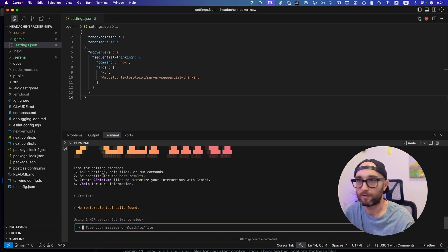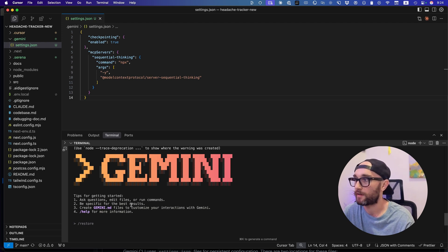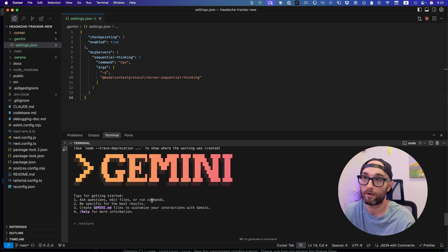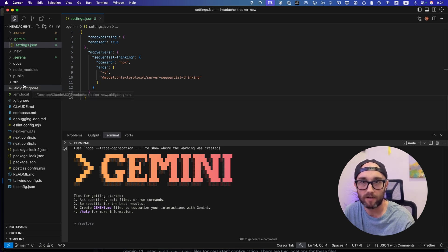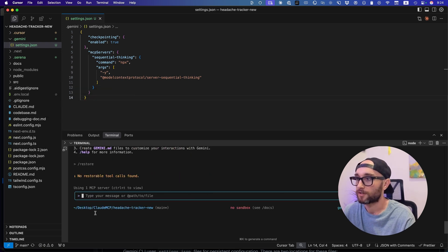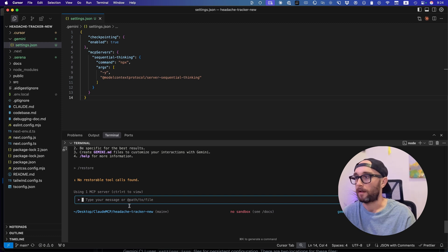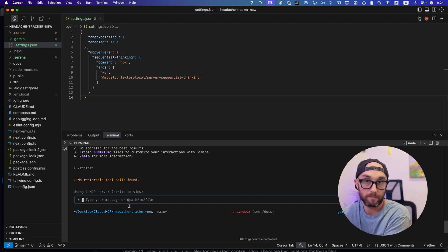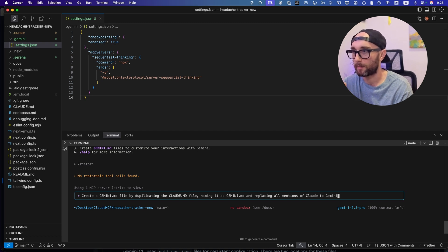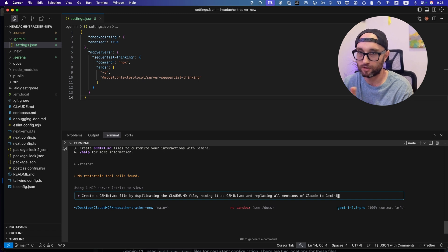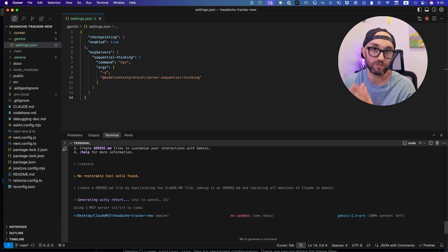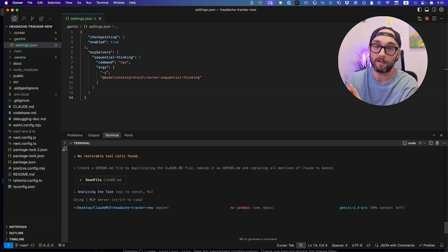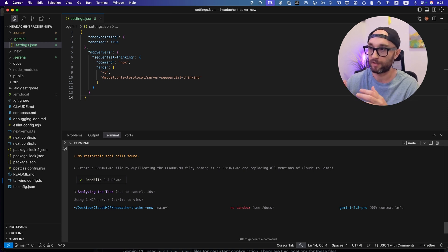One other thing I want to show you is a tip by Gemini. It says create a Gemini.md file. And that is very similar to our cloud.md file or our agents.md file from Codex. In this project, I already have a cloud.md file because I use this with cloud code. So let's work smarter, not harder. Let's tell Gemini to duplicate the cloud.md file. So we're just going to do this one and see how it works. Create a Gemini.md file by duplicating the cloud.md file, naming it as Gemini.md and replacing all mentions of cloud to Gemini. And this file is just like your cursor rules. It pretty much gives instructions to Gemini. And just like cloud, you can make multiple files and you can save memories to it. It's really cool.